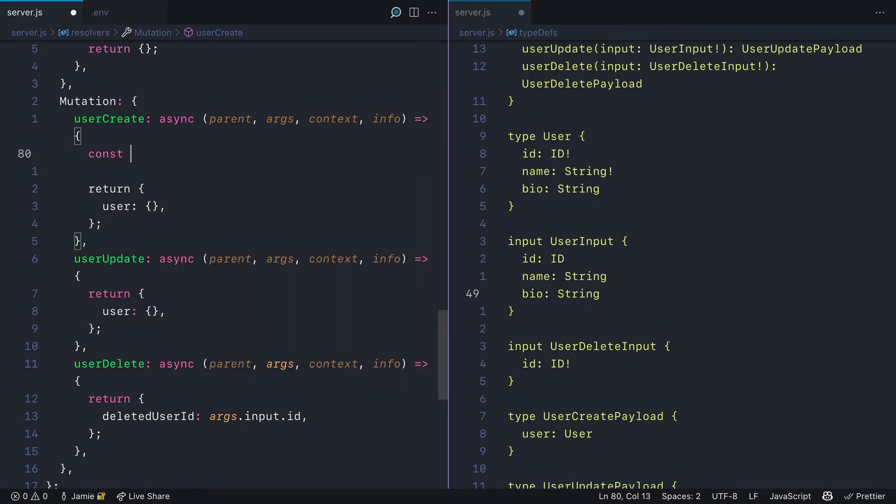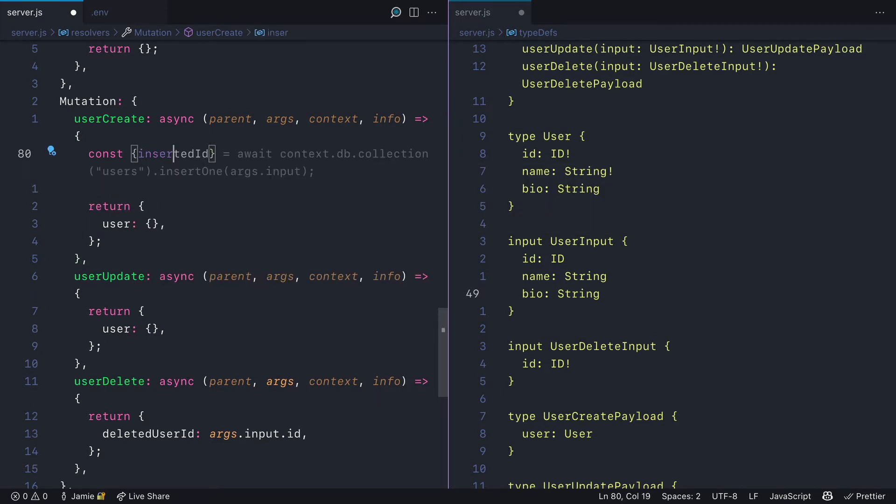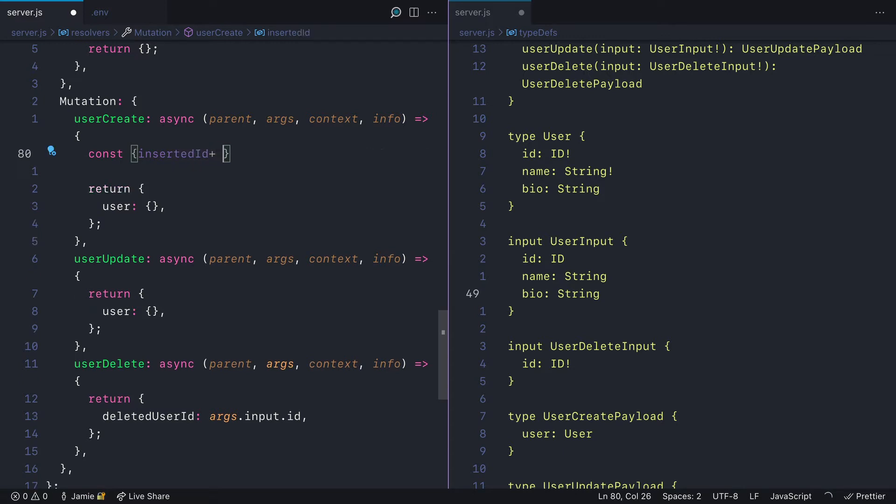we'll need to get from the args the input, and pass all of those values to Mongo to store. Then we need to return the user type.